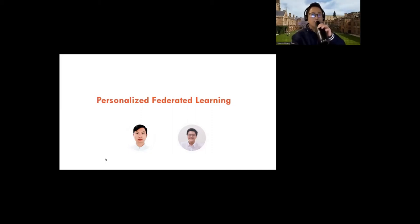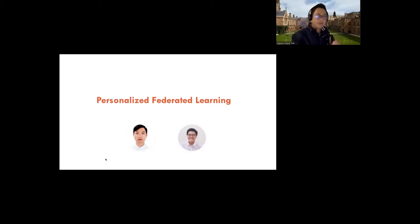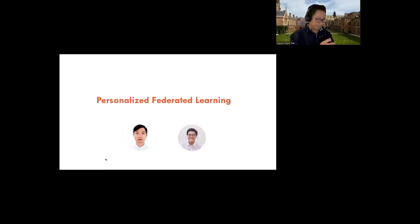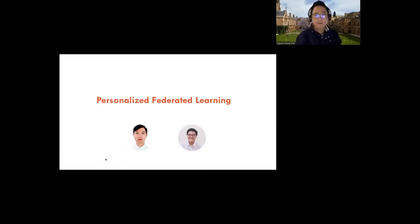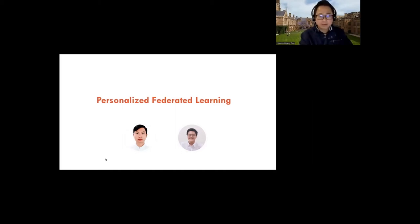There's a question from Hao Qian — it's a good talk, very informative. The question is about the proposed federated algorithm.